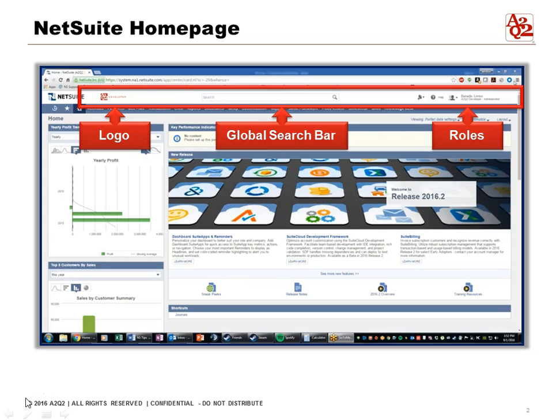On the upper right are the roles. It shows us who we are, the role that we're in, including the company. It's important because one person can have multiple roles. You may be an AR manager and you can be an AP manager. You may be given multiple roles, and that's why it's important to look up there to see what sign-on role we're in.